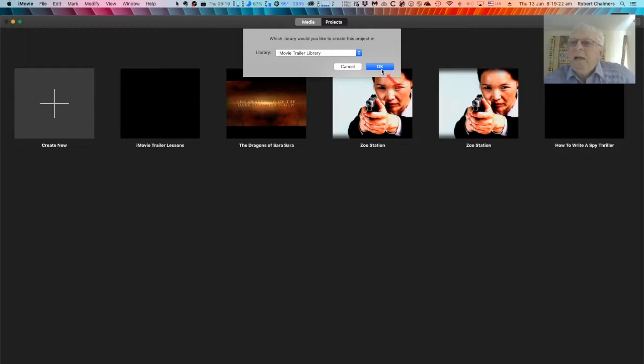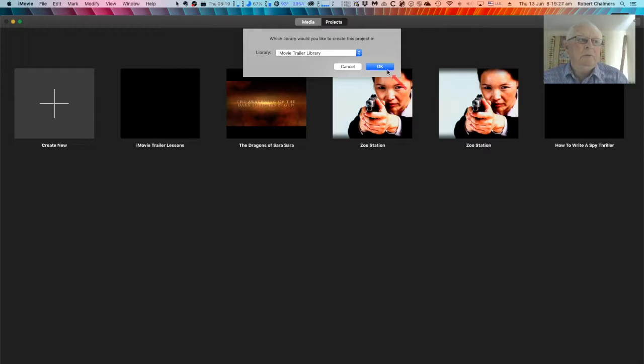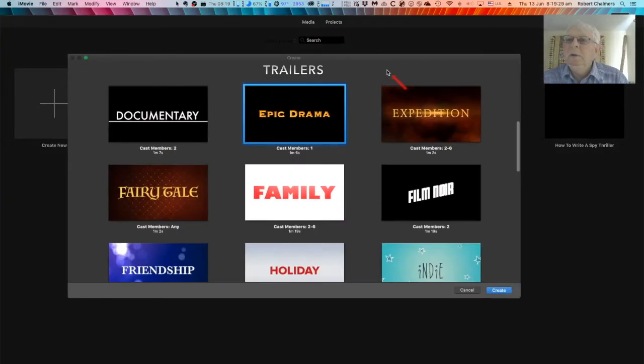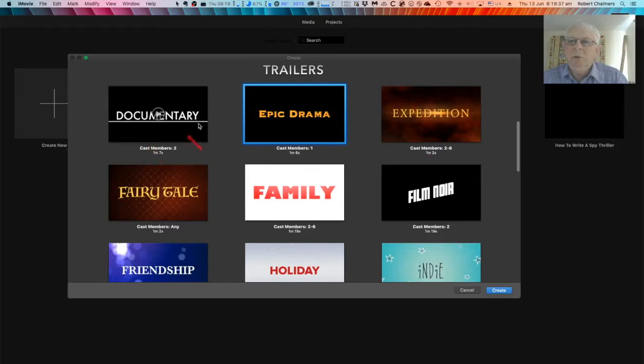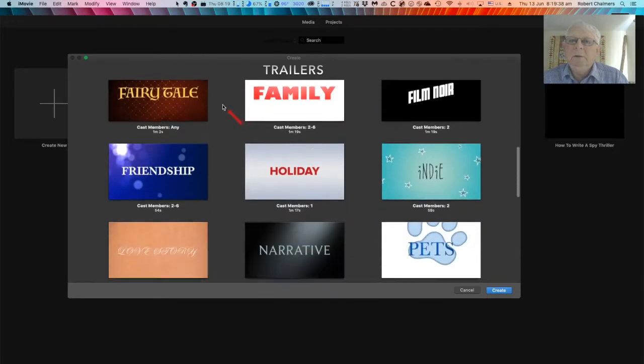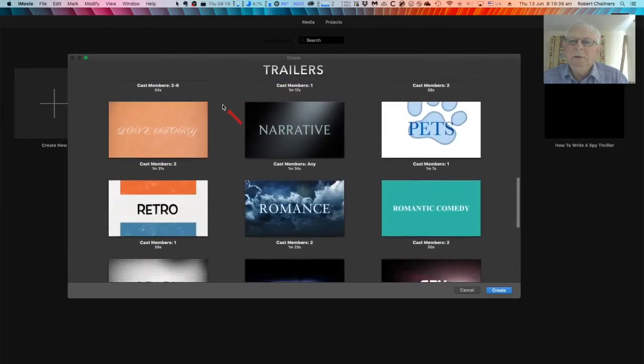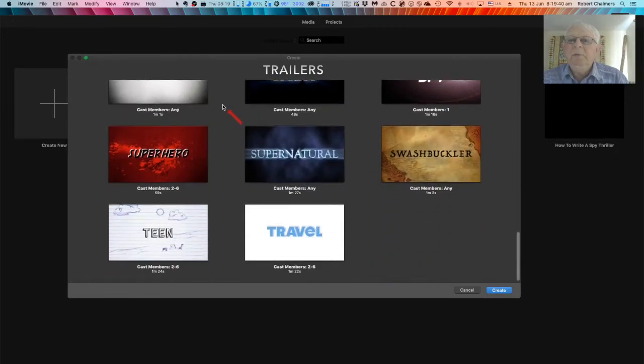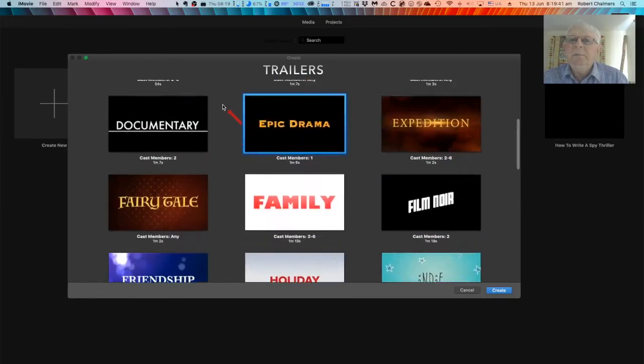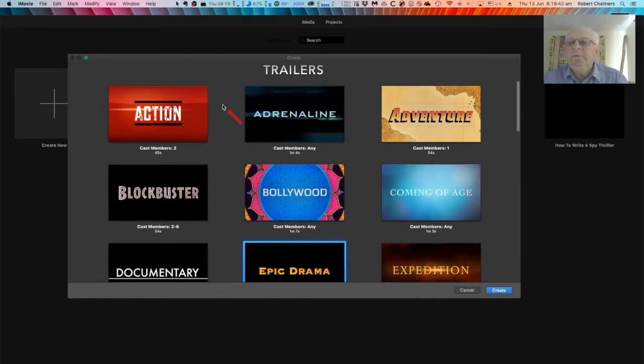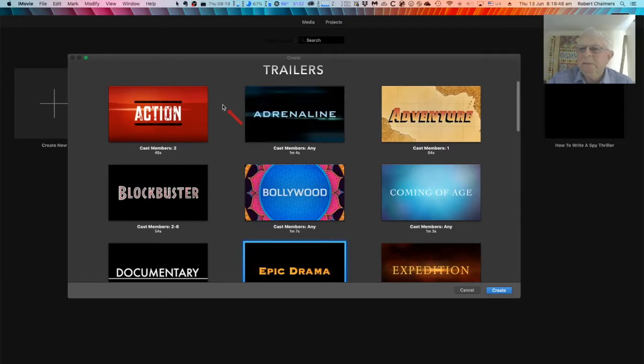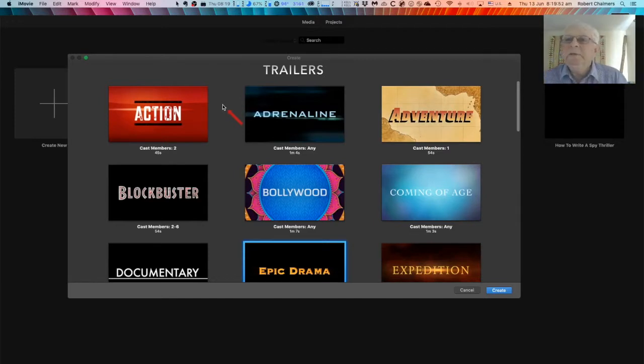Let me have a look at those now. You can see that you've got a number of different - where's that mouse gone - there we go, a number of different templates. They're vaguely related to books you might write at this stage: Action, Blockbuster, Bollywood, Coming of Age, Expedition, Epic Drama. So somewhere in amongst those templates there will be one that suits your book.